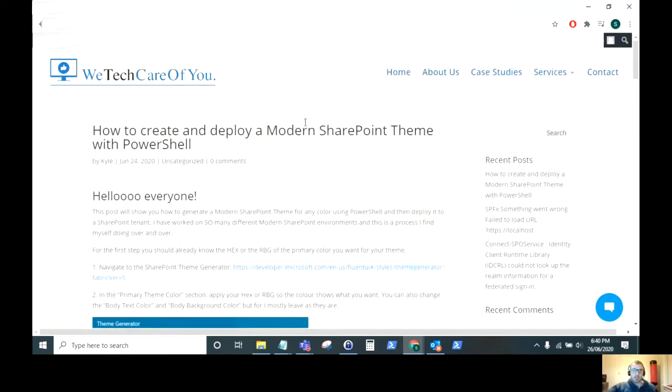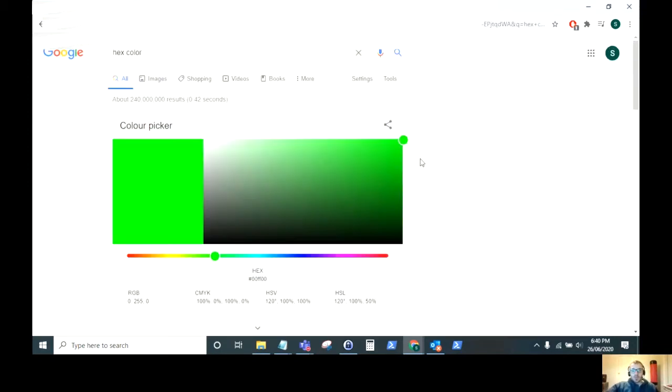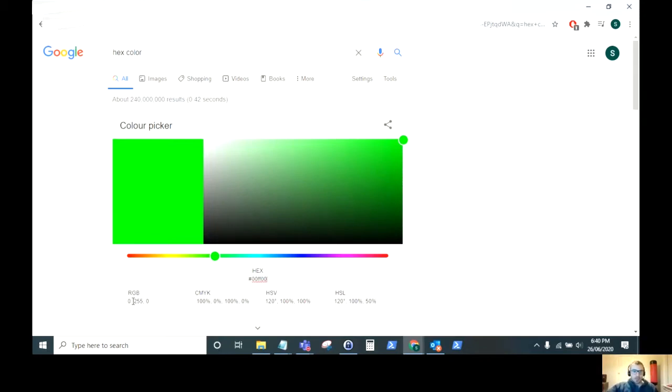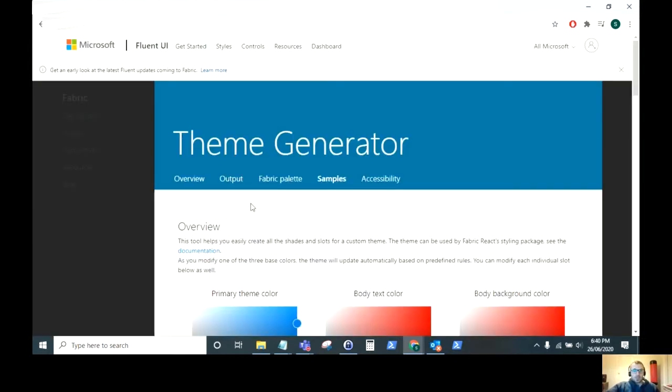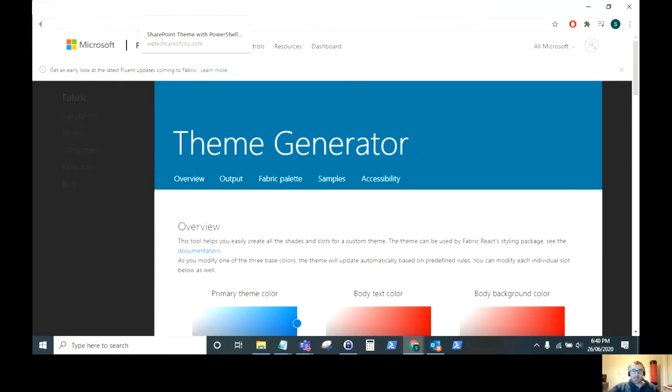Before you start this process, you should know which color you want your site theme to be. What you want to find is the hex color or the RGB color. For now, I'm just going to pick this crazy green for the theme that I'm going to create. Next, you want to go to the Microsoft Theme Generator, and again the link to this is in the blog post that I posted on our site.